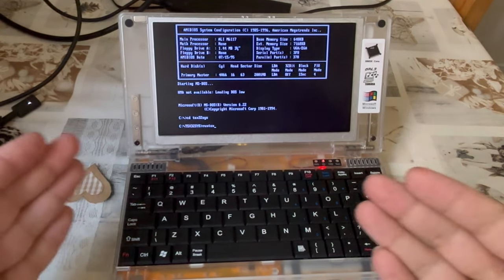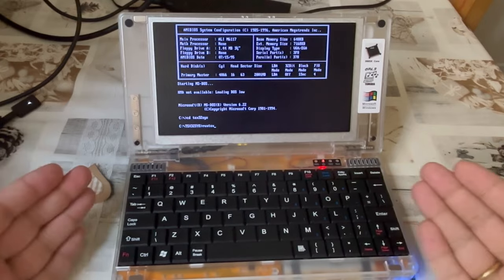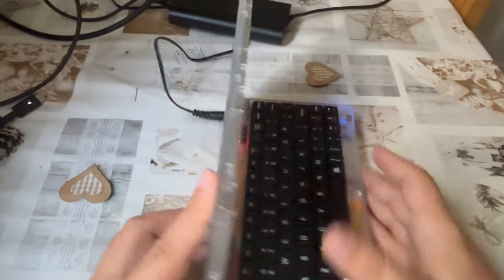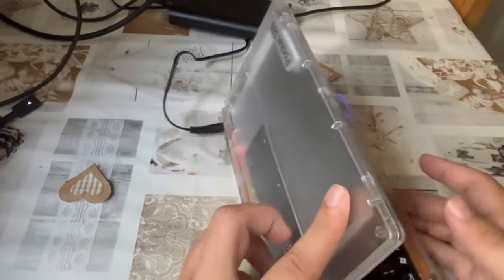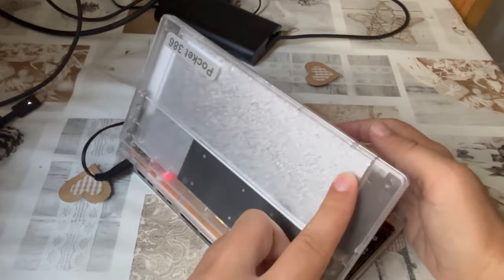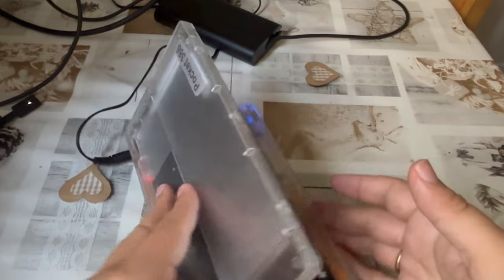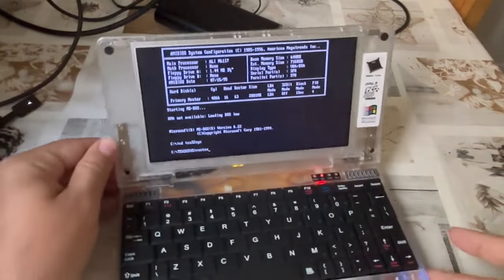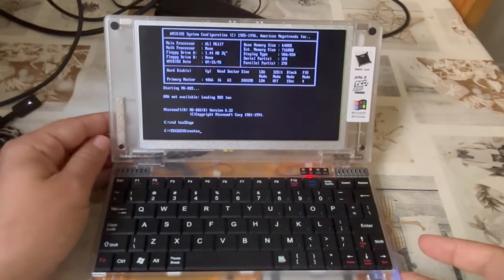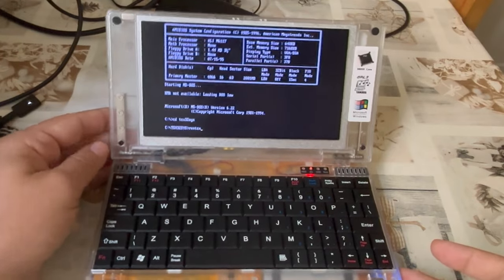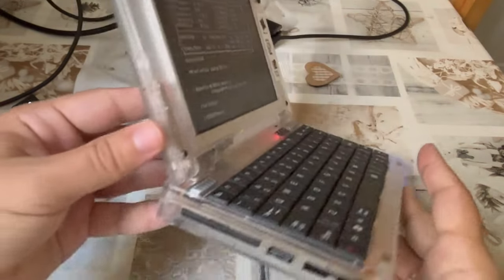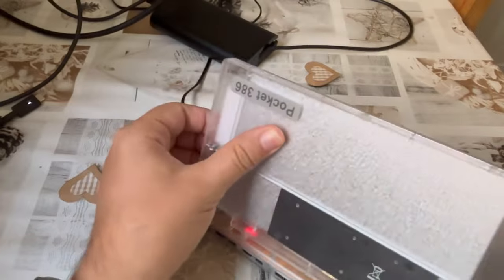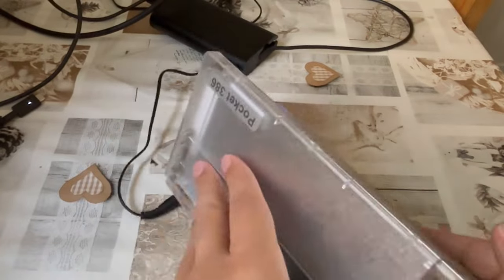which is being installed on the Pocket 386, a modern-made DOS machine with 8 MB of RAM, a 386-compatible processor, a 2 GB compact flash hard disk, and so on and so forth.